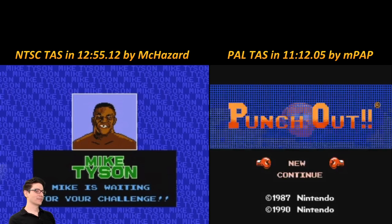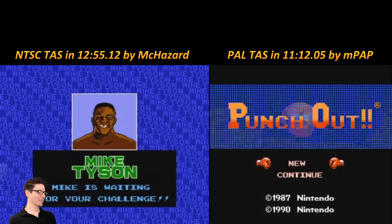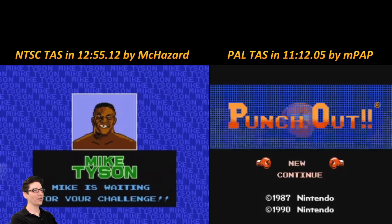On NTSC, Mike Tyson's Punch-Out and Punch-Out with Mr. Dream are essentially the same game, but on PAL they are different games — so there are like three versions of the game essentially. And Mike Tyson's Punch-Out on PAL is slower than Mr. Dream on PAL. That is why you have elected to do your TAS on the Mr. Dream version, because it's actually more optimized to do so. That's good to know before we got to the end and somebody was like, wait, where's Tyson?